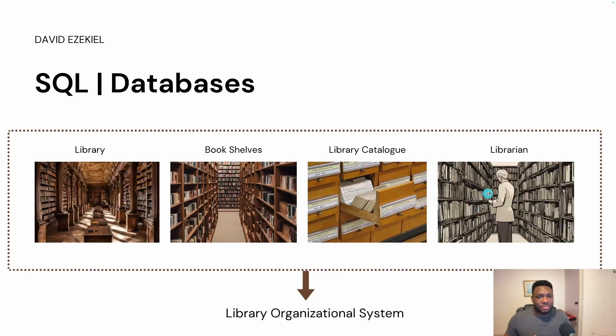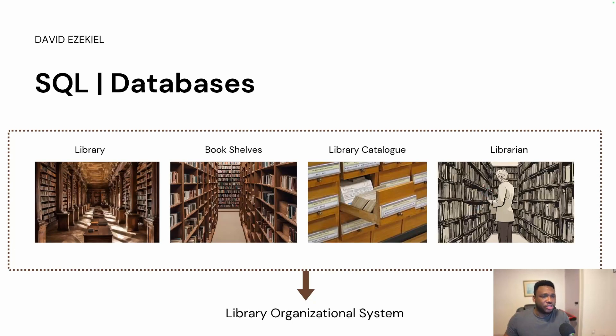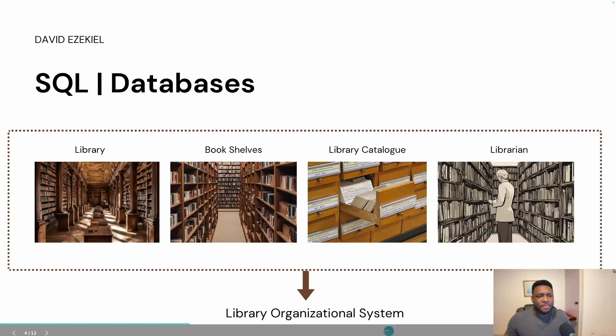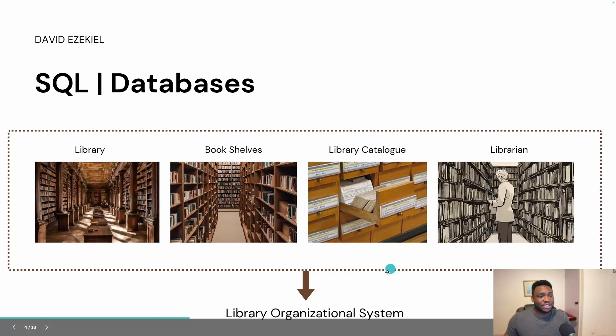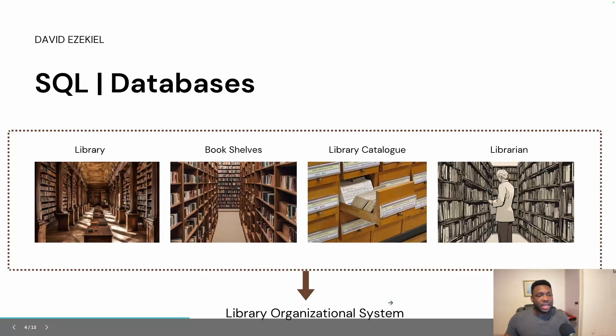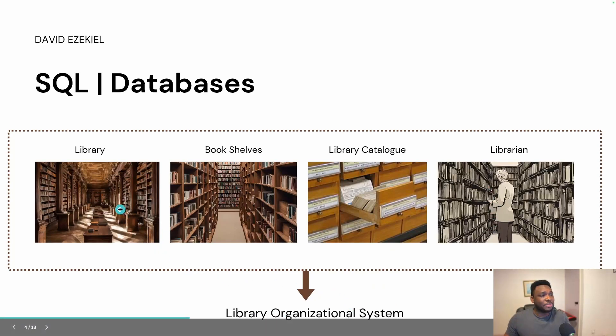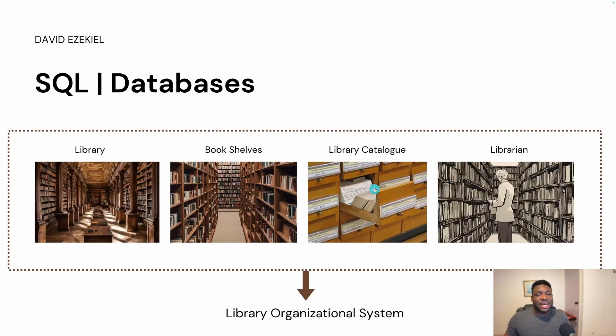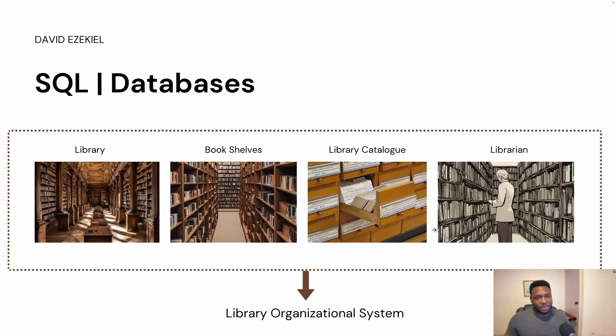And finally, you have the librarian. The librarian is able to go across the shelves, update books, look for books, retrieve a book for you, give you a book that you want, and all of this happens. And within this context, you have the library organizational system. And the library organizational system is everything that happens from the library building, to the bookshelf, to the cataloging, to the librarian searching for books. All of this working together gives you the library organizational system.